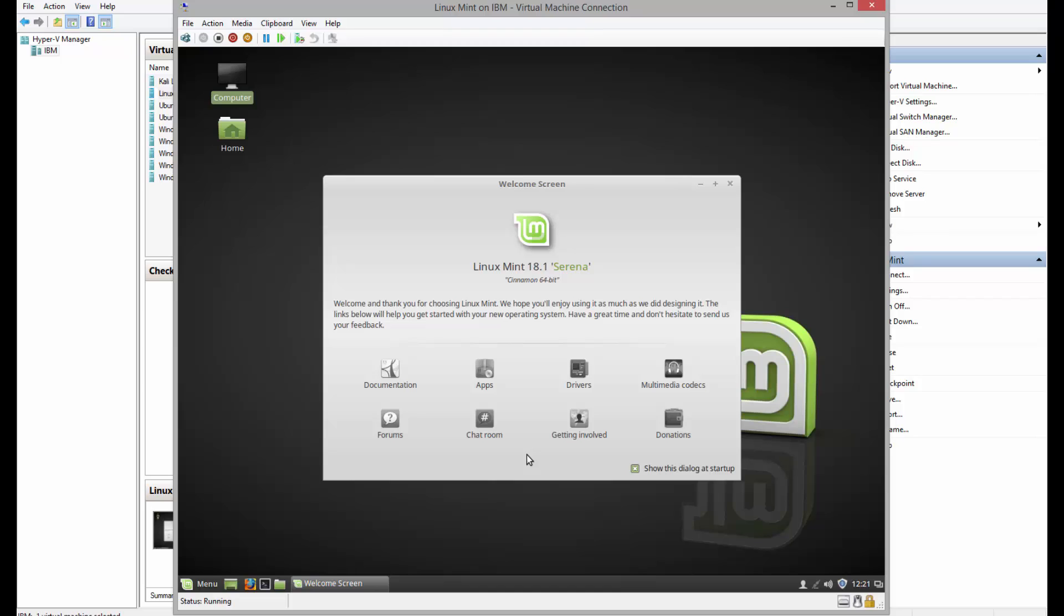Alright, as we can see the installation has been completed successfully. This is installing Linux Mint 18.1 Serena on virtual machine using Hyper-V manager.